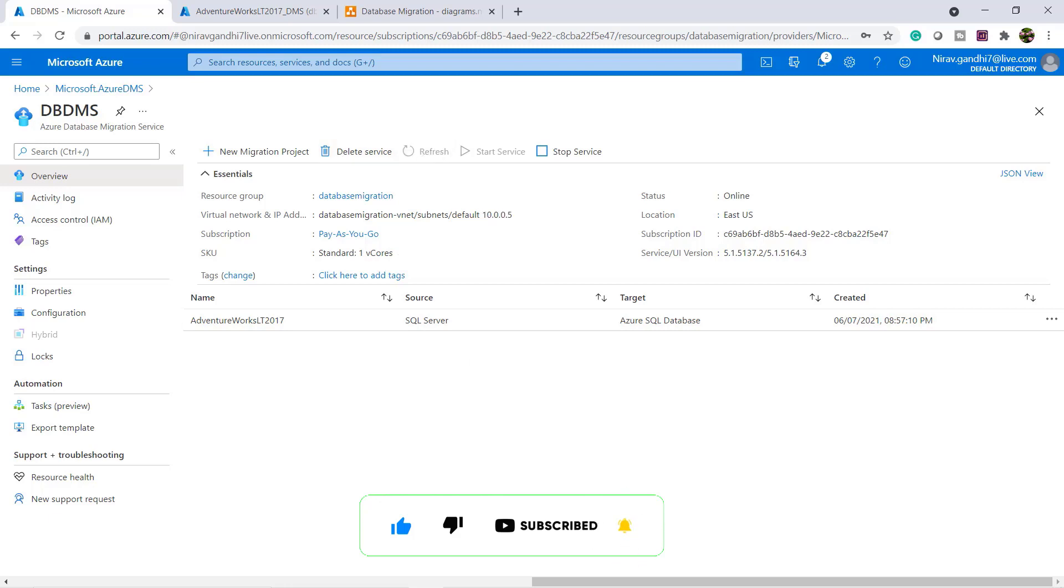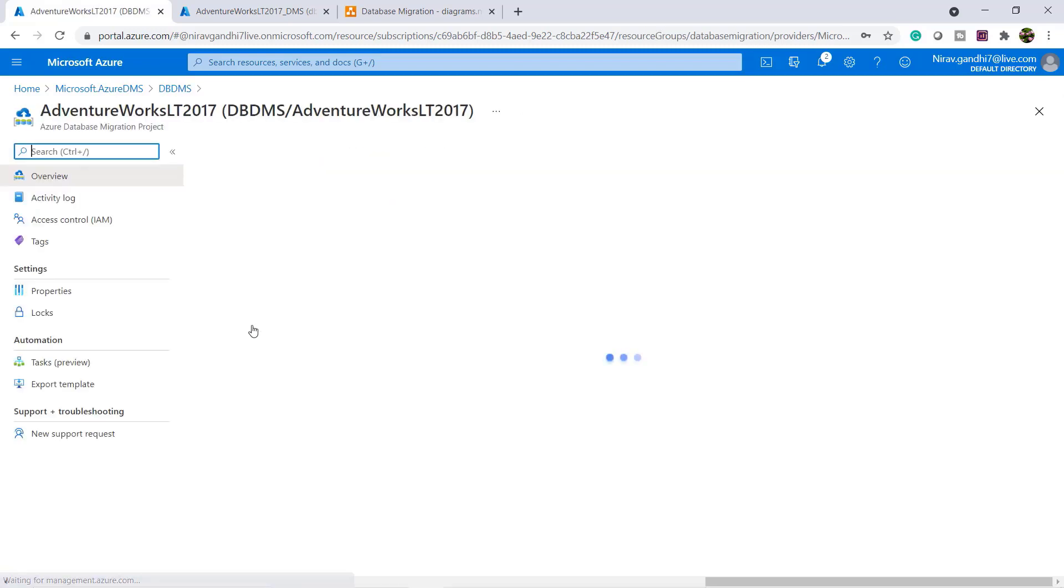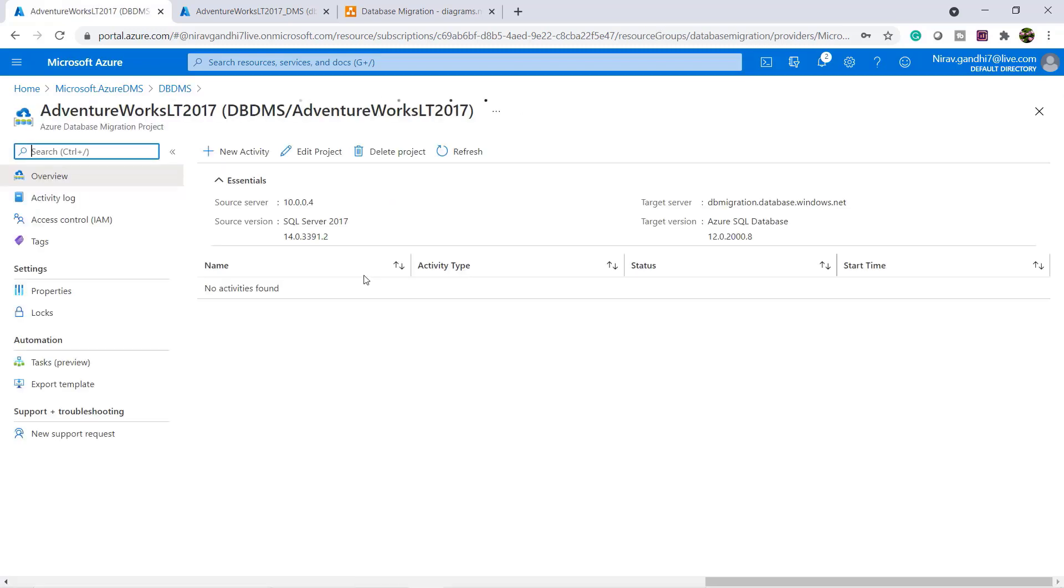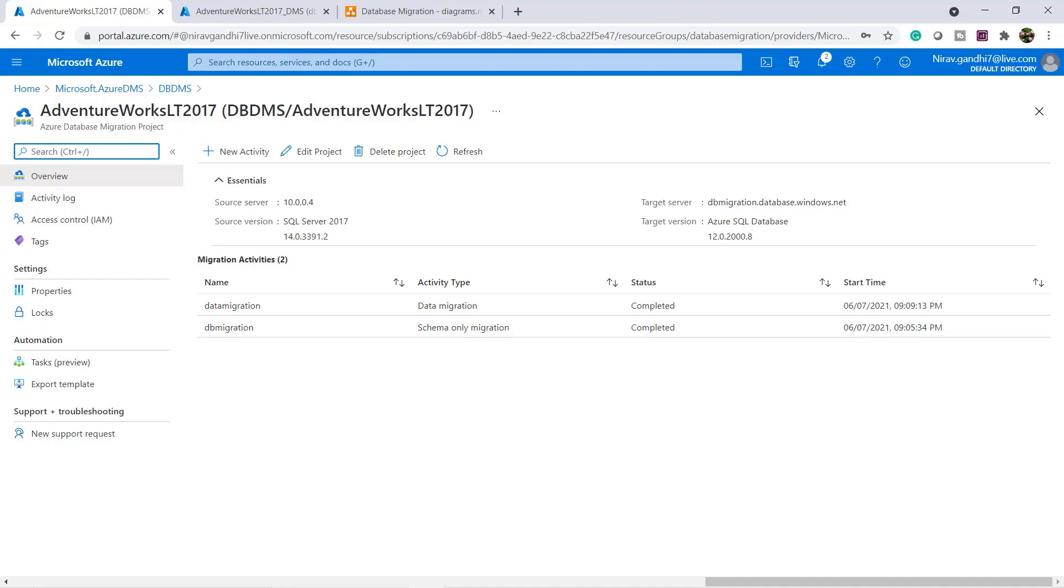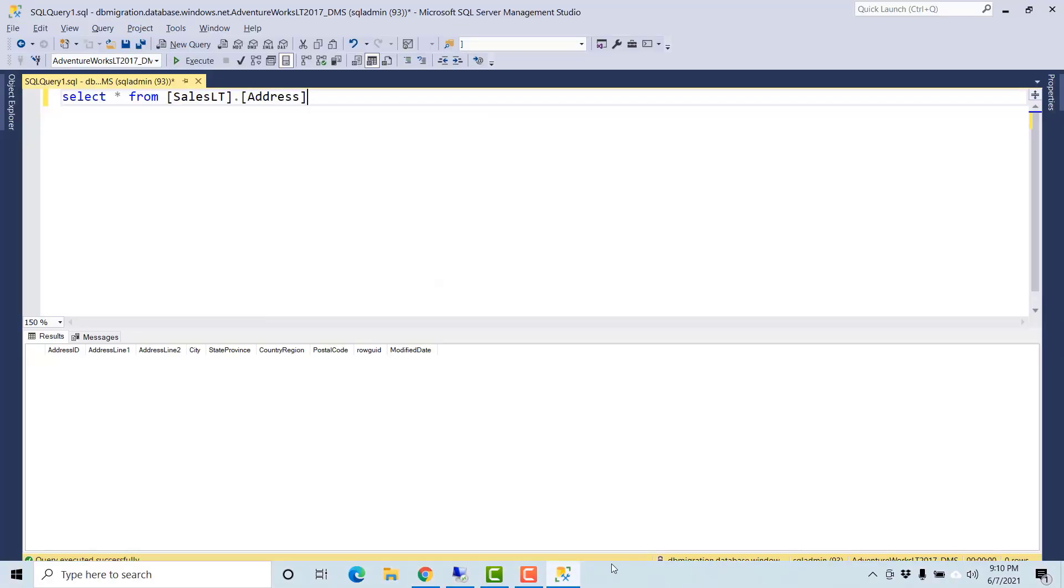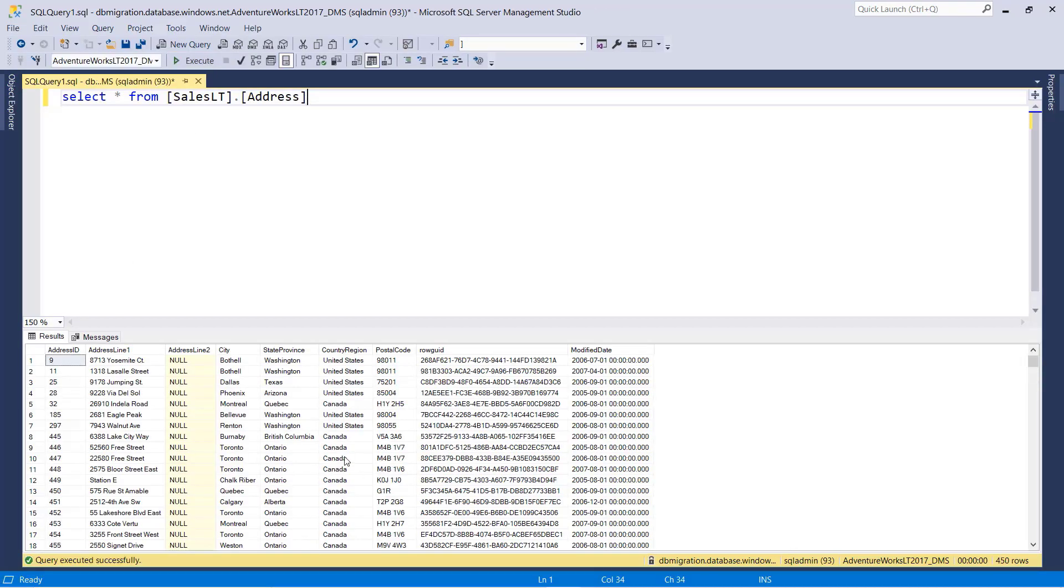And refresh. Now you can see here the data migration as well as the schema migration is completed. Let's validate the data. Now all the data is also migrated.